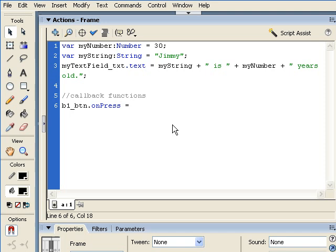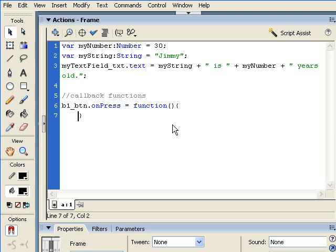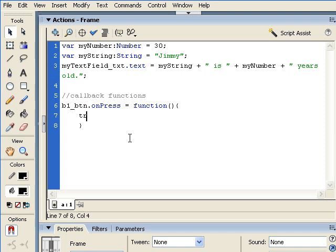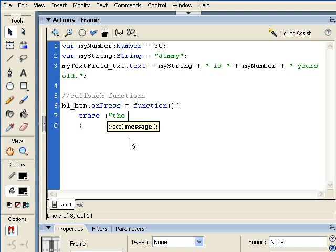Now the only thing that's different from the first method that I showed you was to create a callback function. So here we say equals function, open and close regular brackets. And that is declaring to Flash like, this is a callback function. This is what's going to happen every time we press that button. So again, just like in the first example, we have our curly braces. And these particular braces encompass the action. So when I press this button, what happens? Let's do a simple trace method again.